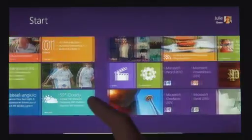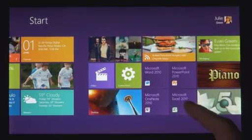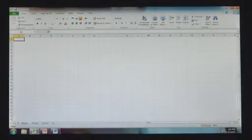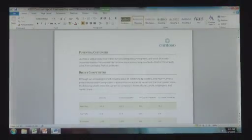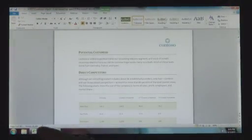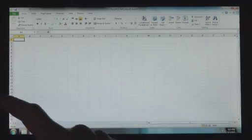Windows 8 also runs the existing Windows apps that you use and that you love. They're just as easy to switch to and you can use them alongside your new Windows 8 apps.